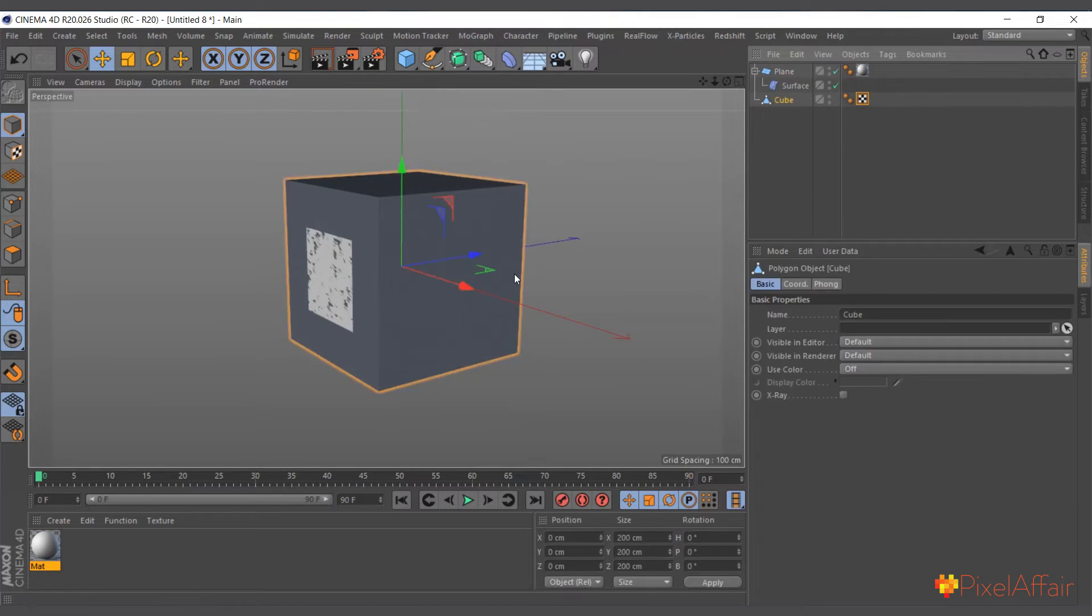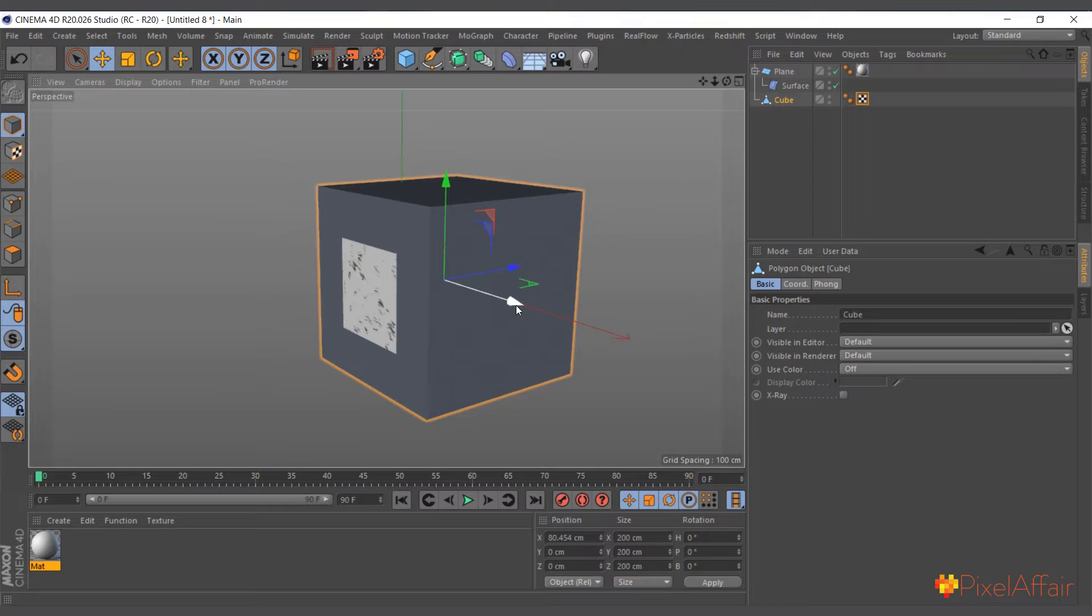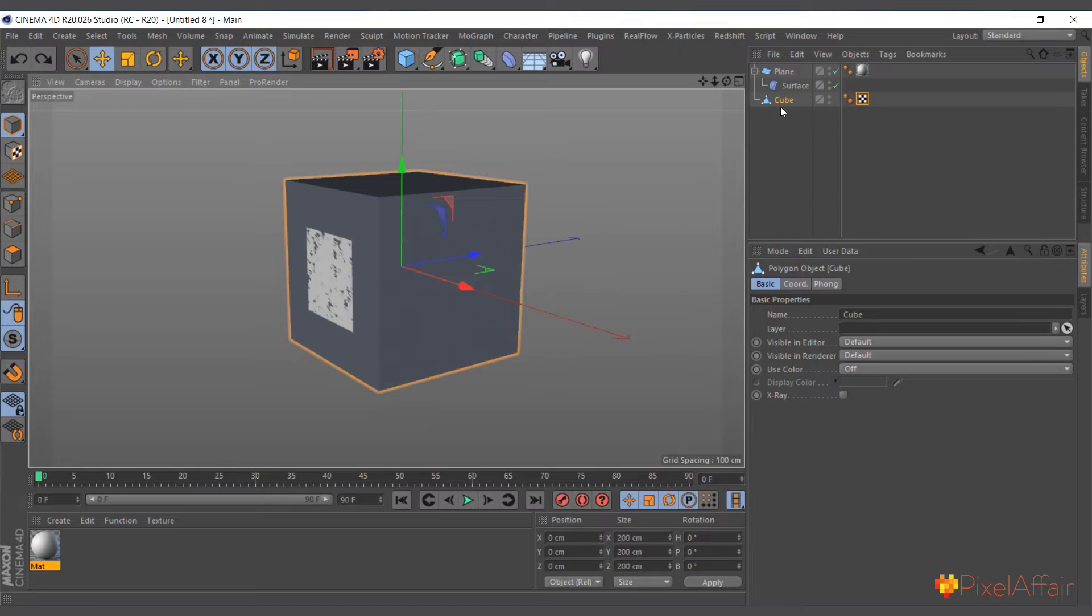So now everything that we do to the cube, it will automatically affect the plane. So if we move the cube, everything will affect the plane.